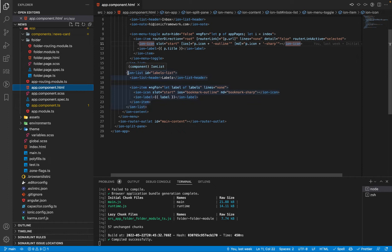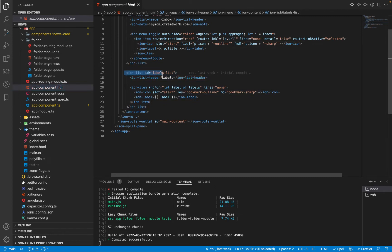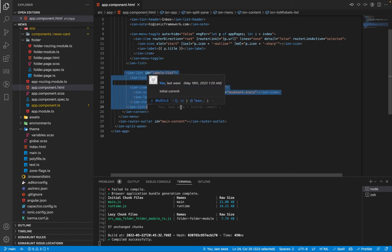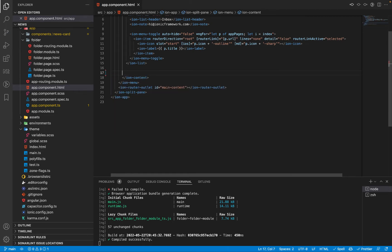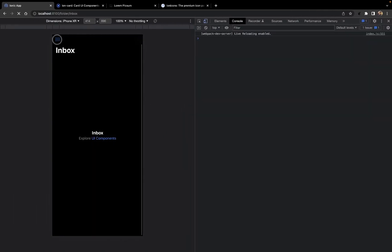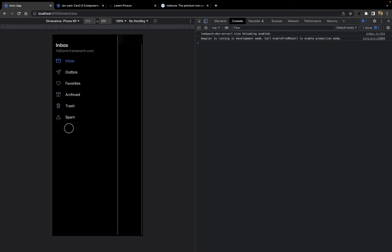In app.component.html we can see that the labels header is present here, and the labels are inside an ngFor loop. I'll be removing the whole list from the HTML, which will remove the labels from this application. We can see that the labels have now been removed.